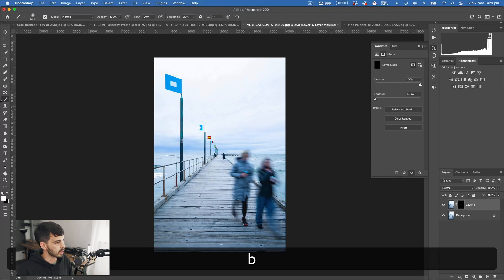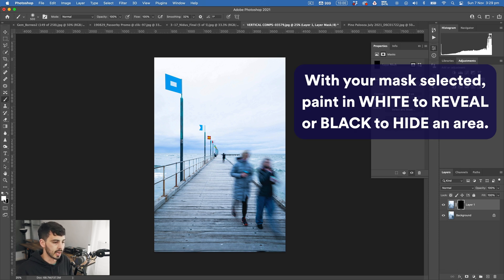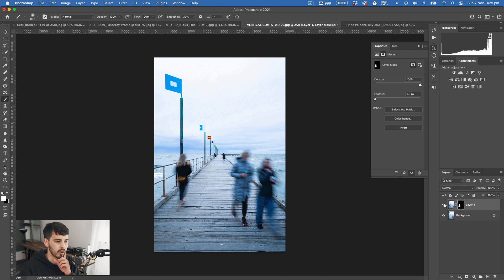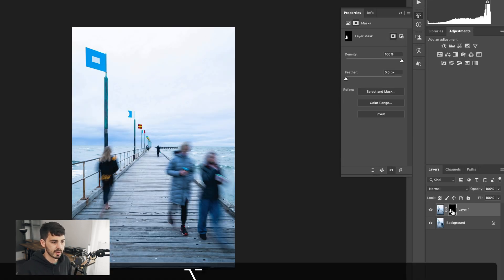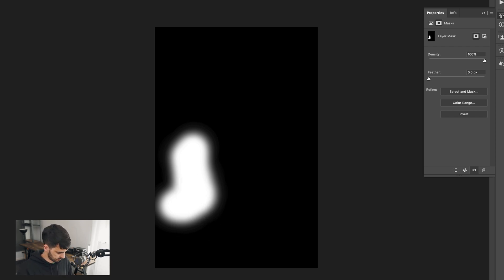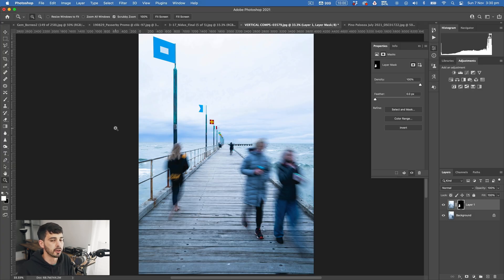The beauty of the mask is that if you click B to select your brush tool and select white — making sure you have the mask selected by clicking on it — you can paint into the mask to show that specific area. Option-clicking on the mask shows you that all the black area is currently not visible and transparent, while the white area I've painted in is what's showing from the top layer. At any point you can go back to that mask and make an adjustment just by painting in black or white.